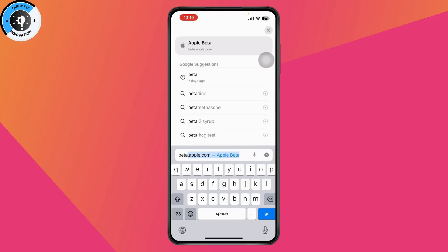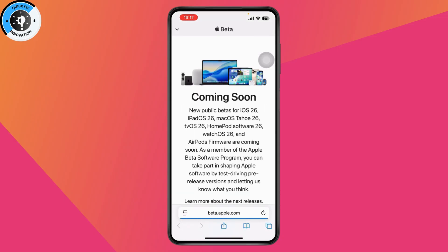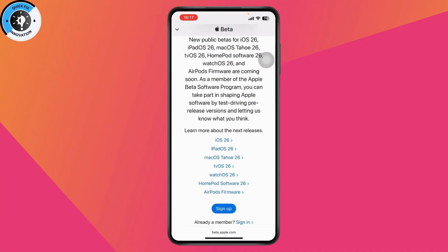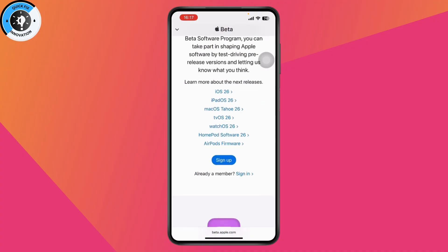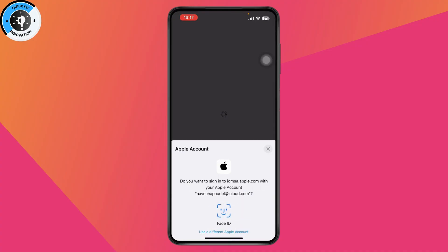In Safari, you need to search for meta.apple.com. After that, you will have this kind of interface. You need to scroll down and then tap on Sign In. Tap on Sign In which is on the bottom and it will ask you for Face ID. Just give the Face ID and it will sign you in.